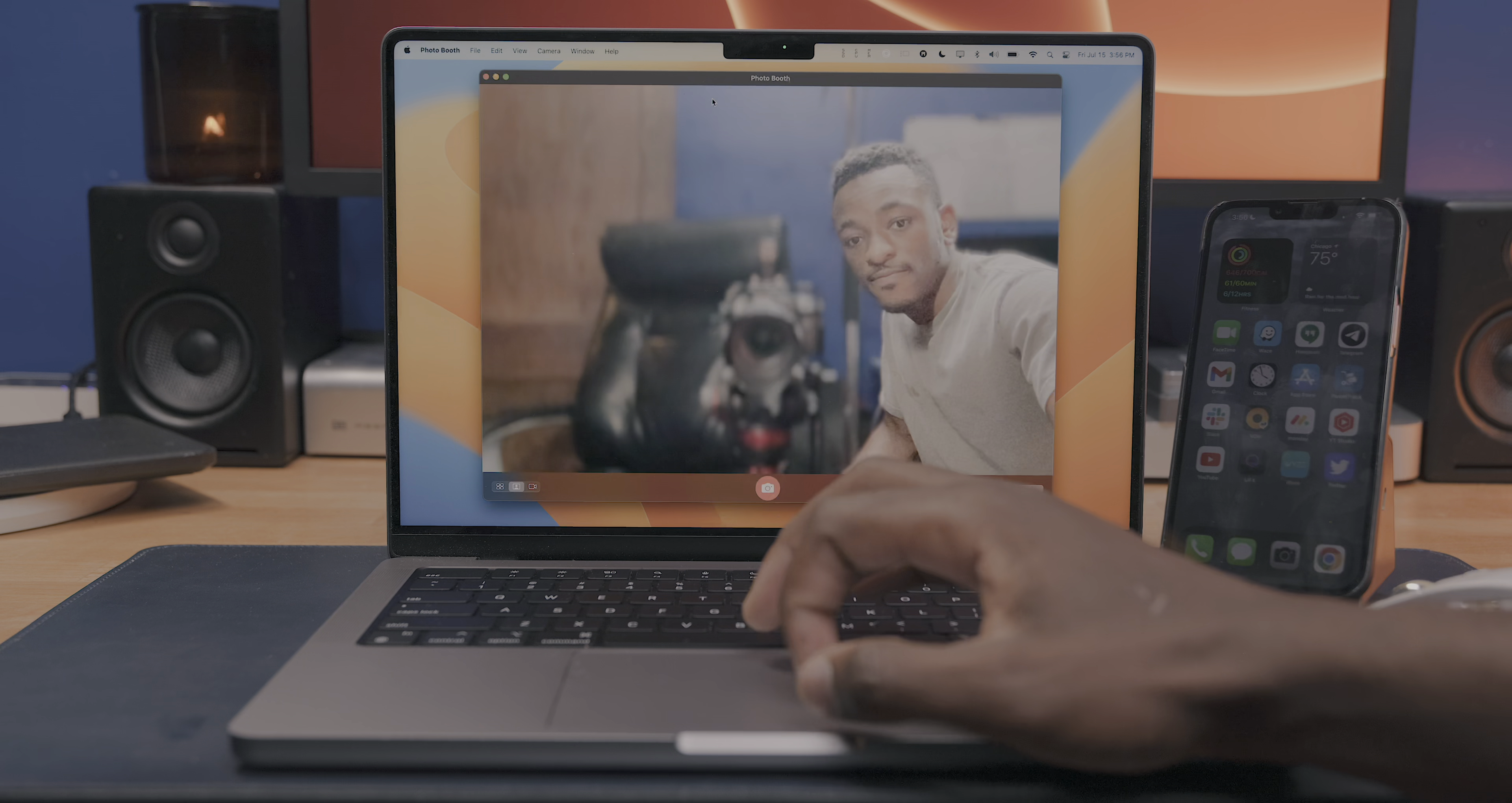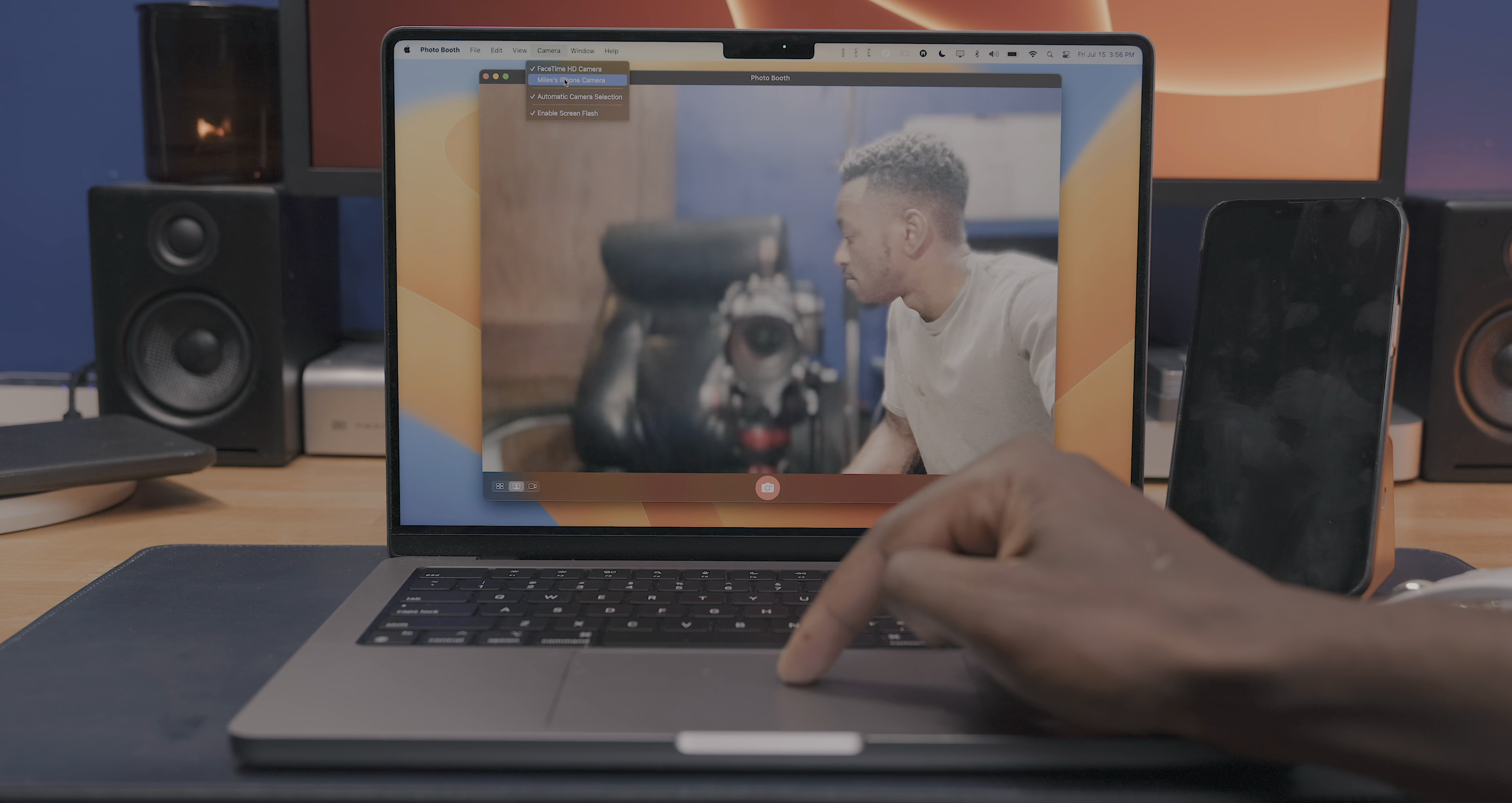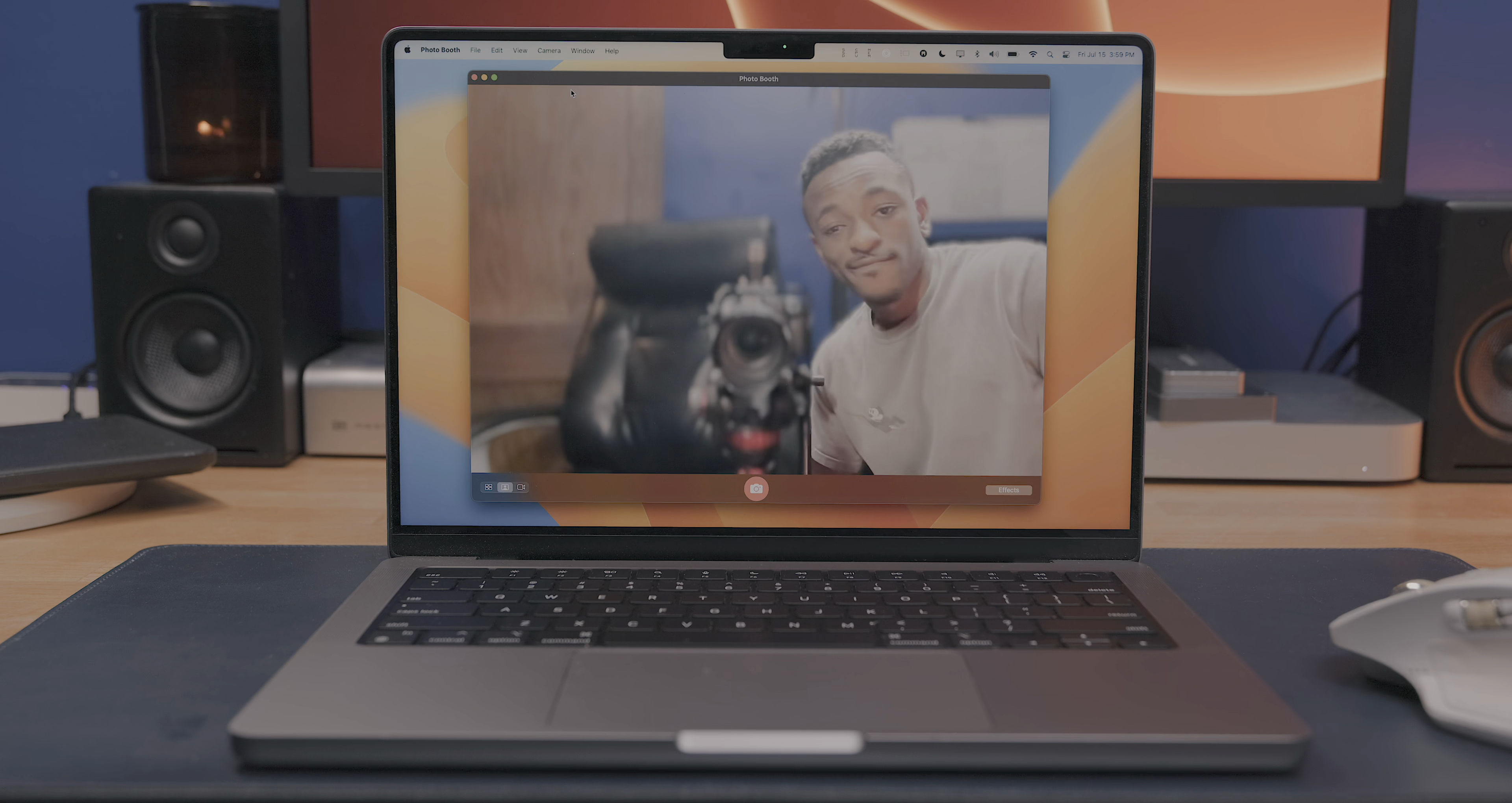Continuity Camera is another new macOS feature that I've already done a full video on as well, so be sure to check that out if you haven't already, but this is definitely a feature that I think is going to be a game changer for video calling in general.